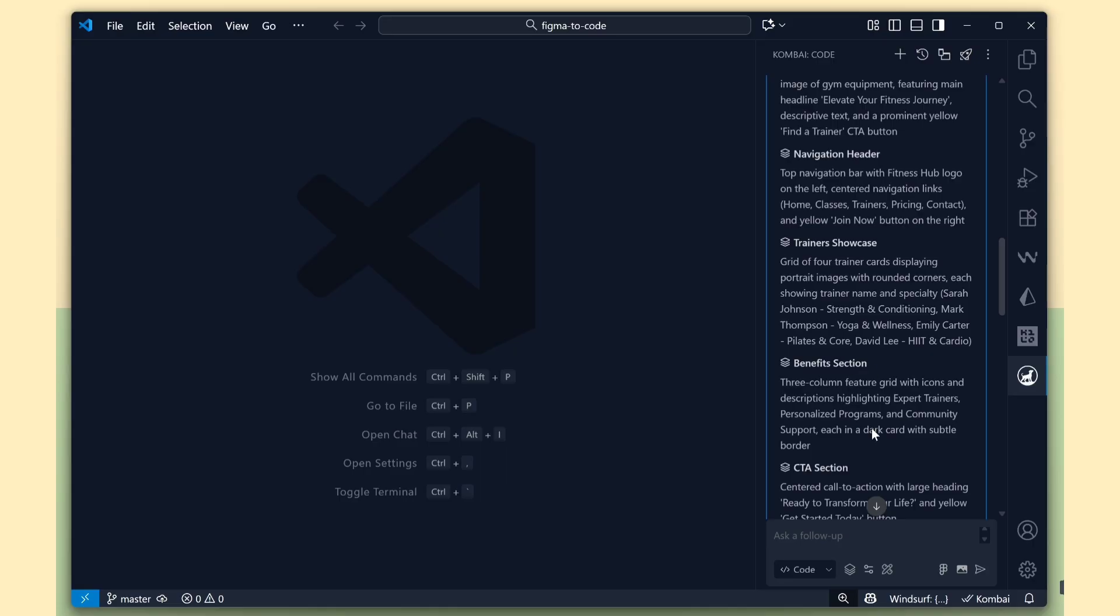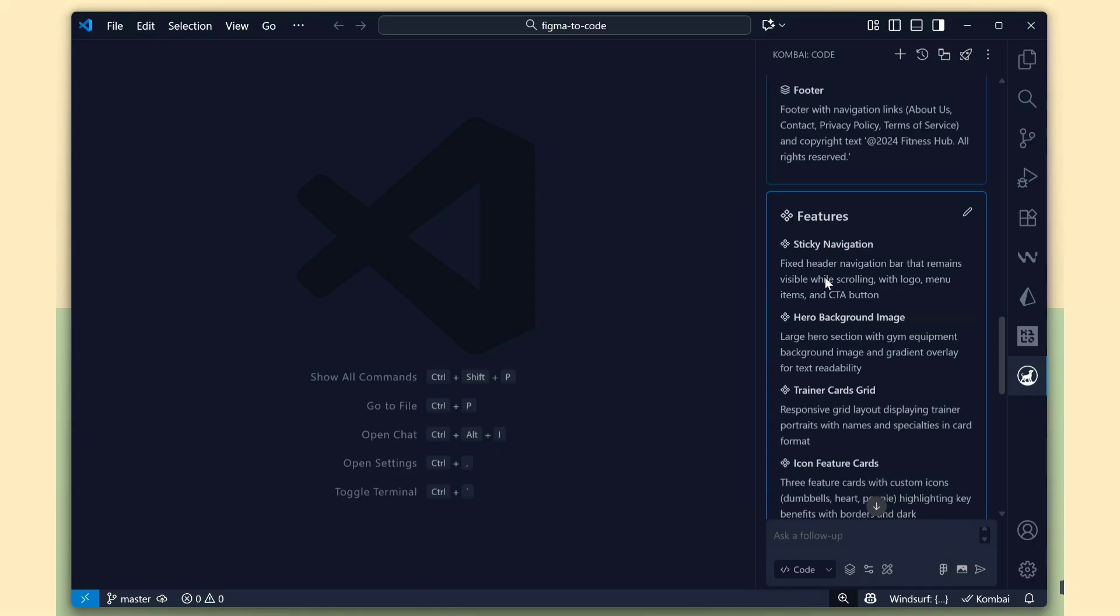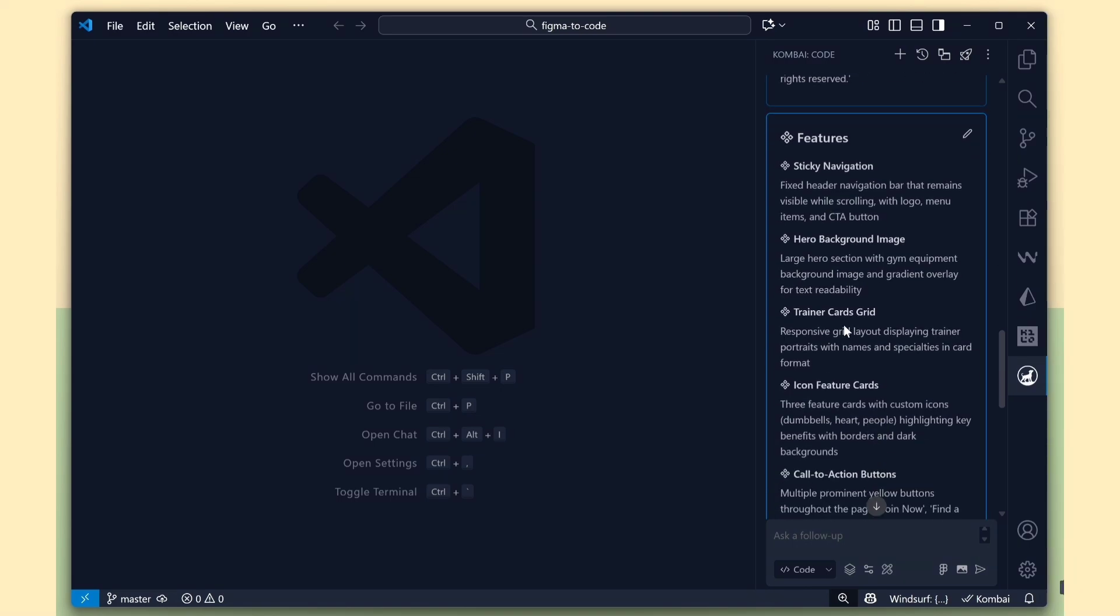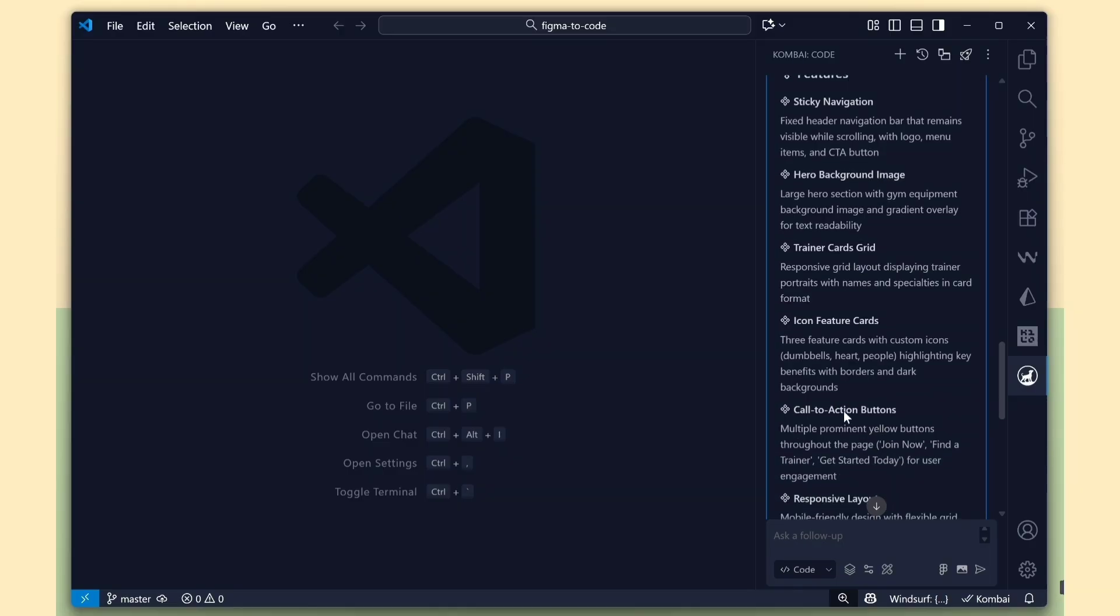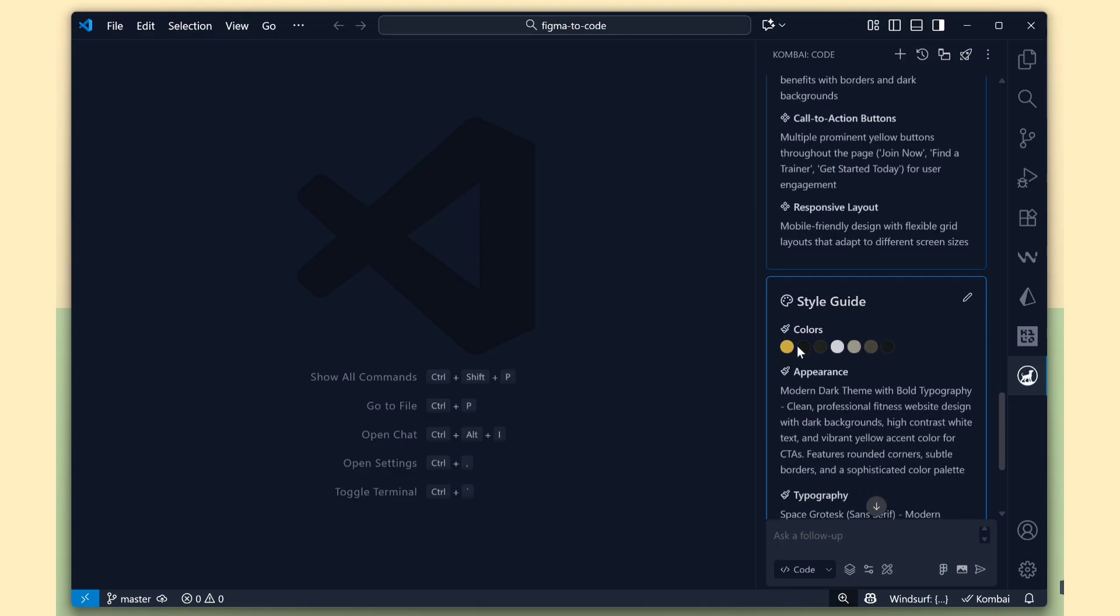Now it's getting really interesting. It has created some features like a sticky navigation bar for the header. It's also adding a background image for the hero section, a grid layout for the trainer section, and several other elements automatically.